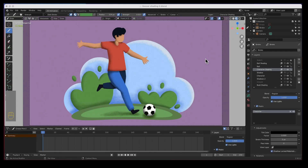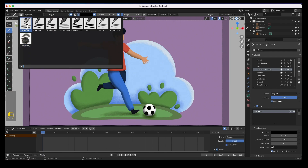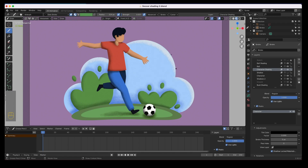Hey guys, welcome to the channel. In this video I'm going to show you how to get these illustrations shaded with the textured brush, or we could even use the airbrush — it doesn't really matter. We're going to get some highlights and shadows on this stuff. It's all really basic and simple. We're going to do the shading and some of these highlights with this textured brush.